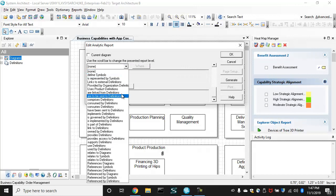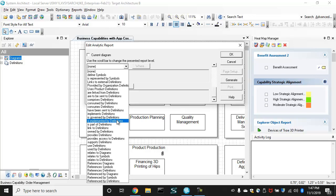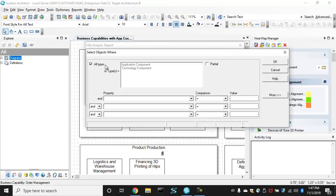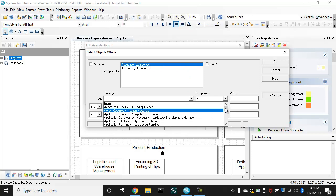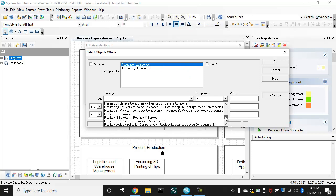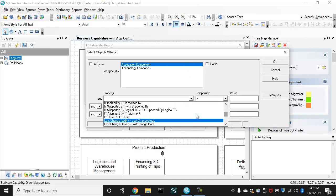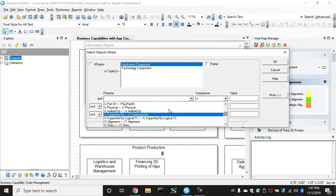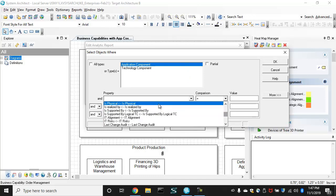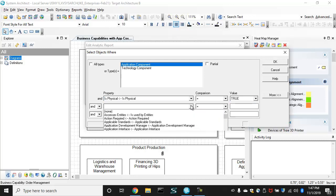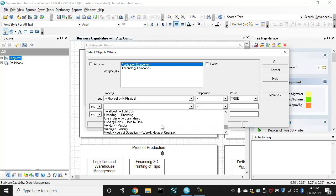And that's going to be related to a number of different relationships, but that is implemented by an application and not just any kind of application, but a physical application. So I'll set is physical equal to true.